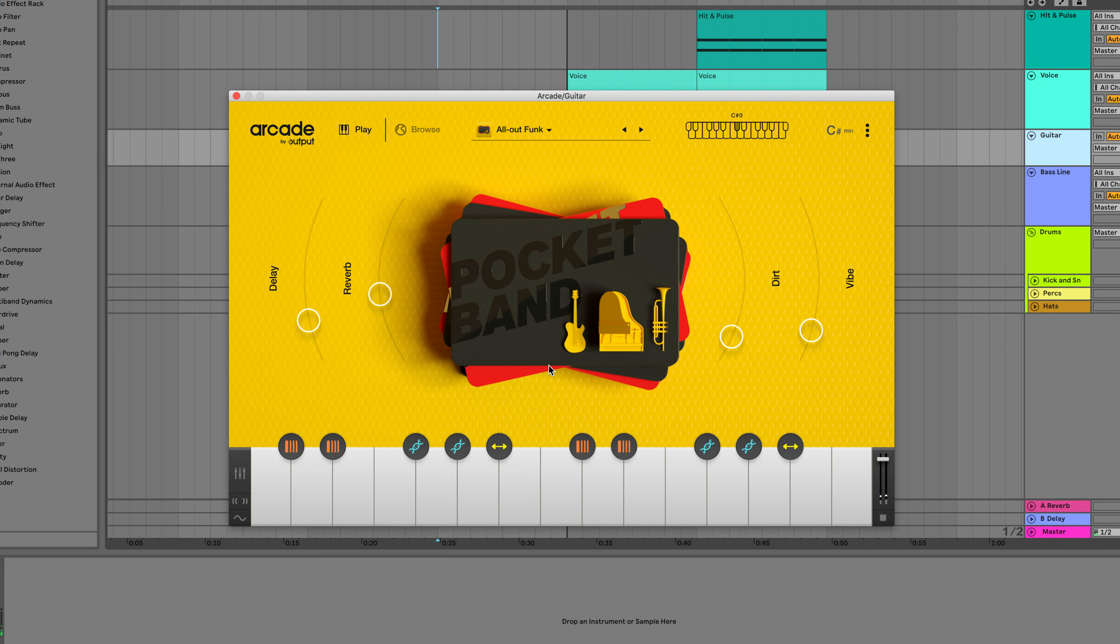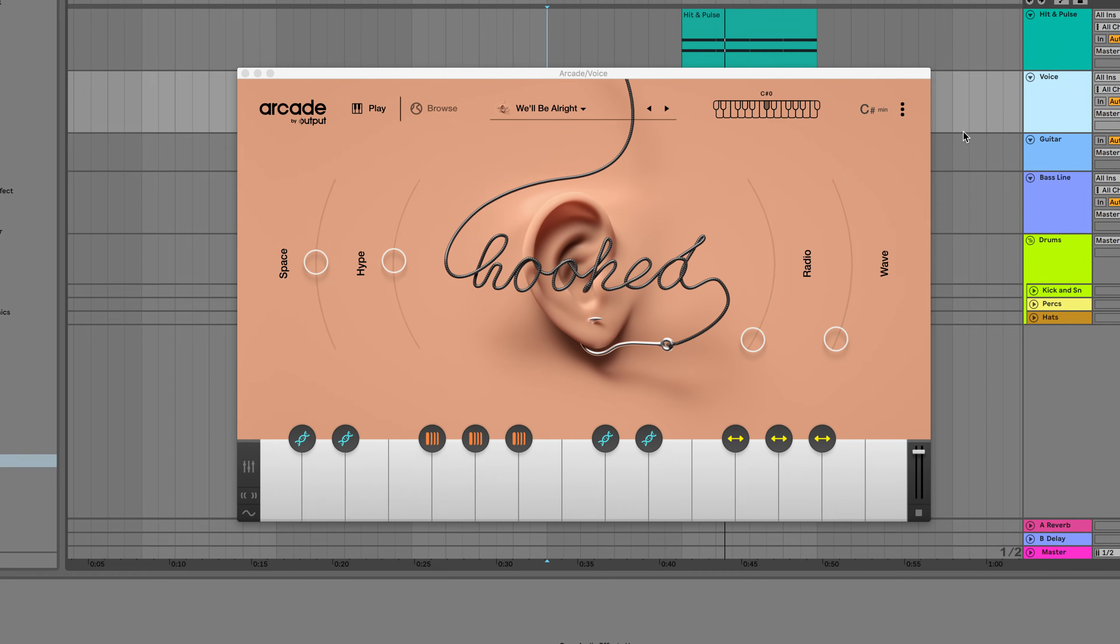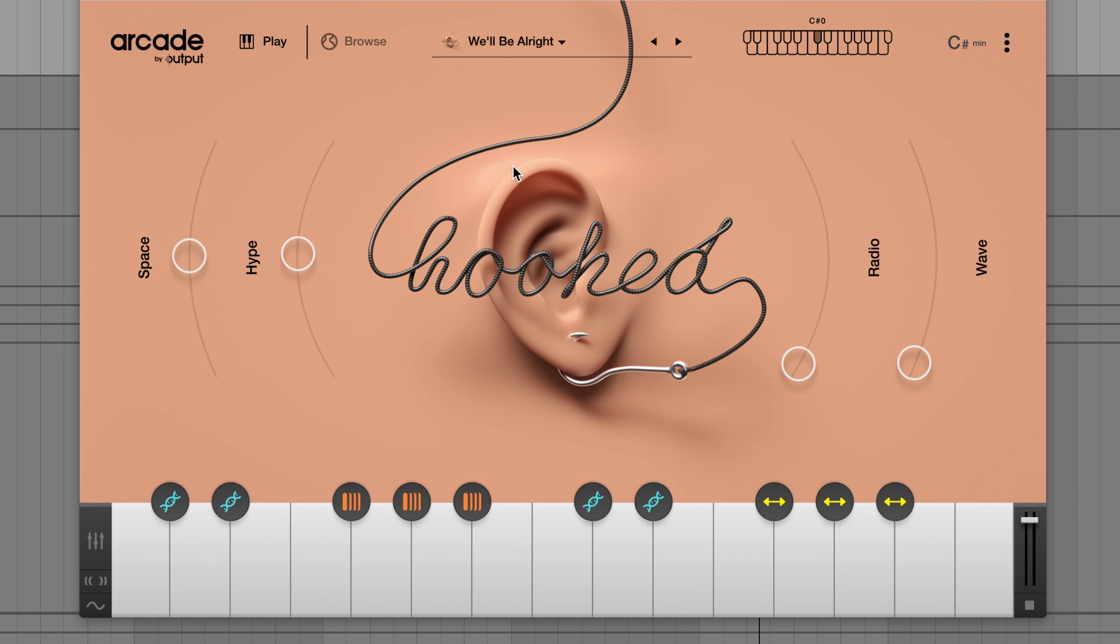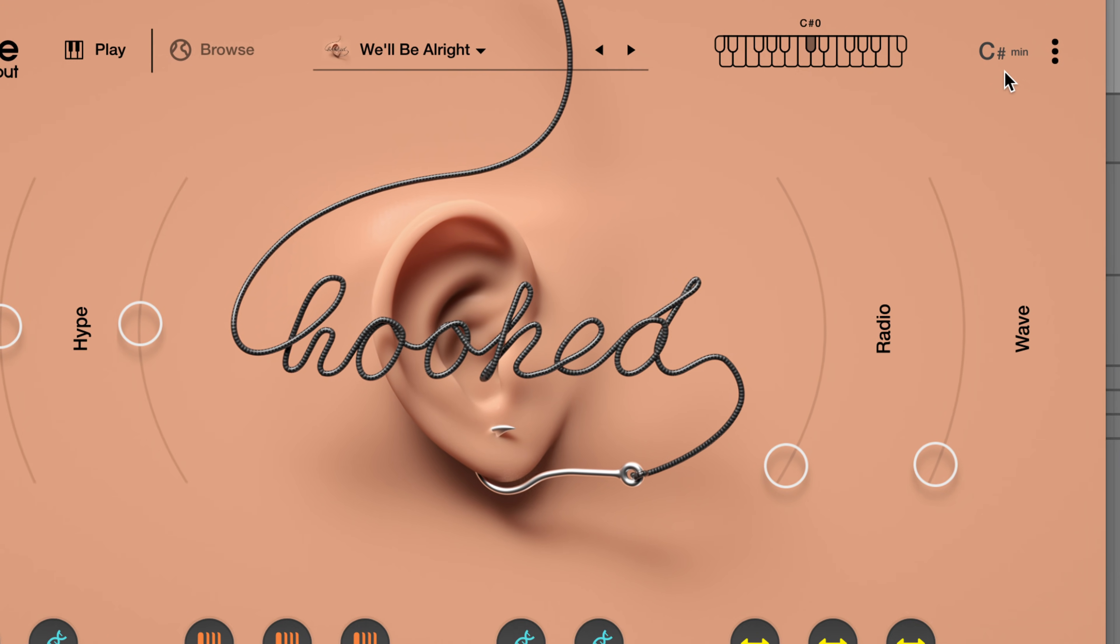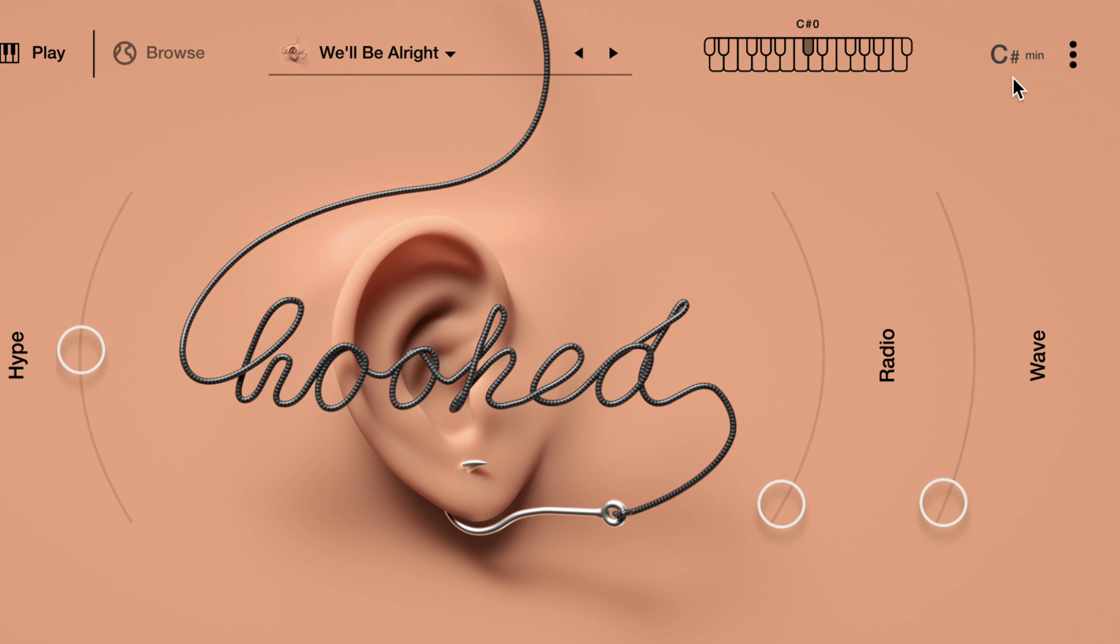Awesome, that sounded nice. Let's add some vocals from Hook to give it a little more excitement. First, let's make sure that our session key is in C-sharp minor.